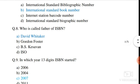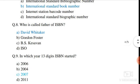Question number 8. Who is the father of ISBN? The correct answer is David Whittaker.